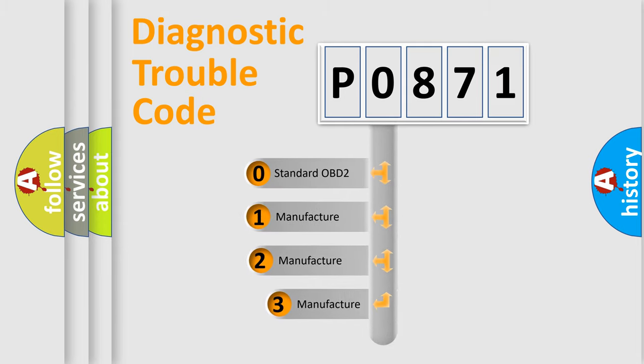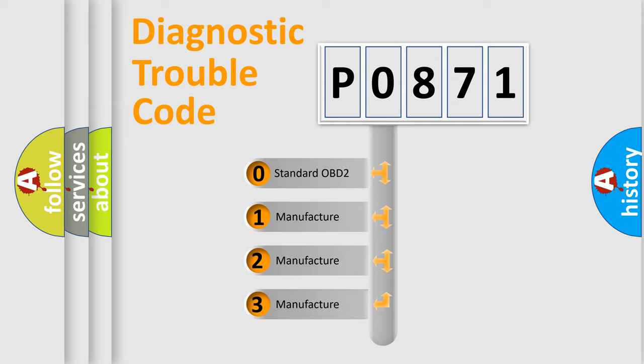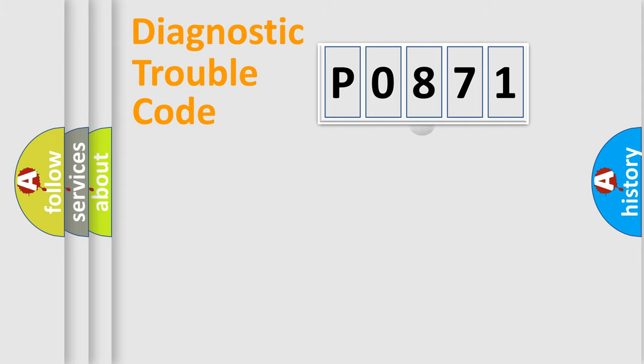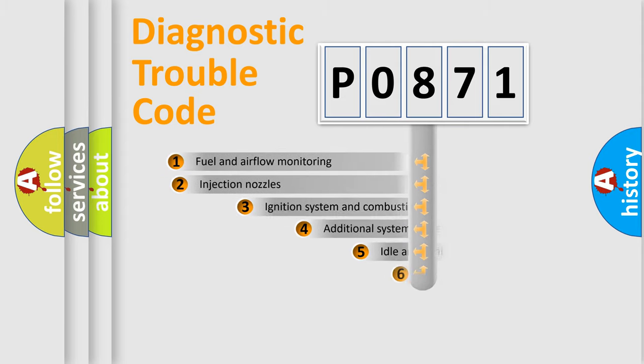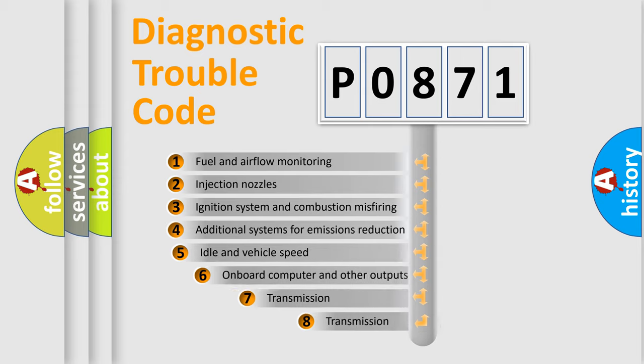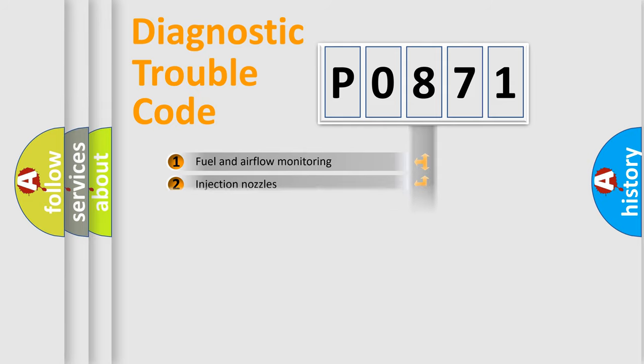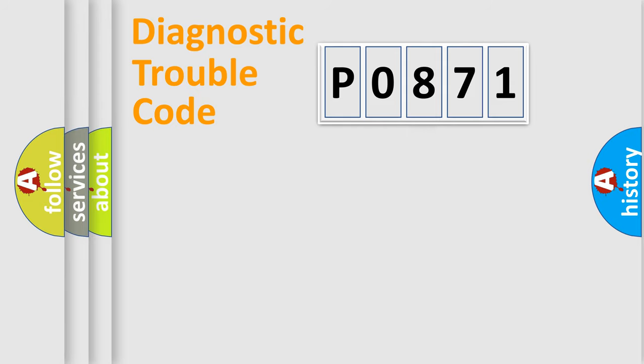If the second character is expressed as zero, it is a standardized error. In the case of numbers one, two, three, it is a more precise expression of the car specific error. The third character specifies a subset of errors. The distribution shown is valid only for the standardized DTC code.